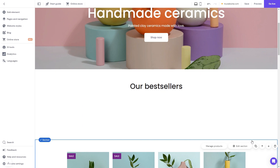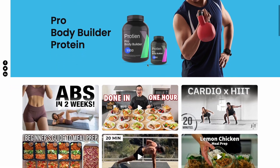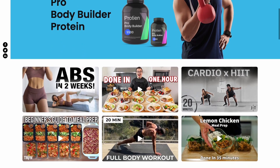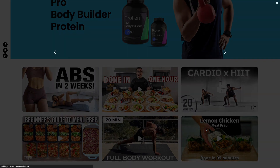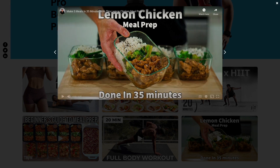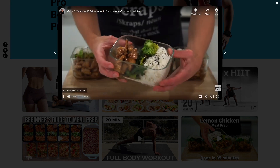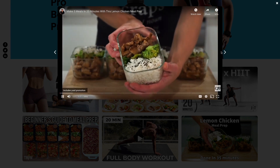And that's it. Now the video gallery will show on your website.